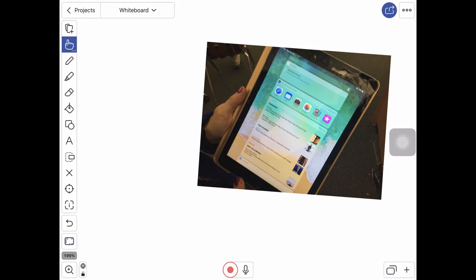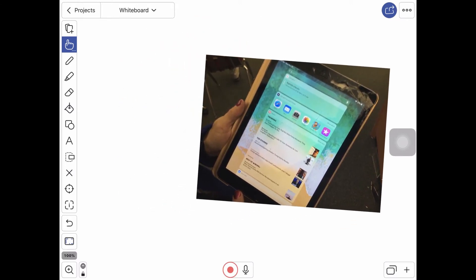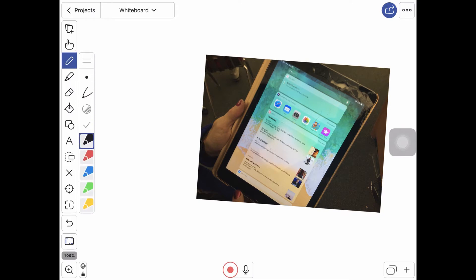So rather than using a static slideshow I'm going to use ExplainEDU, import some images to my screen, grab a pen tool, and then I can annotate while I'm recording.